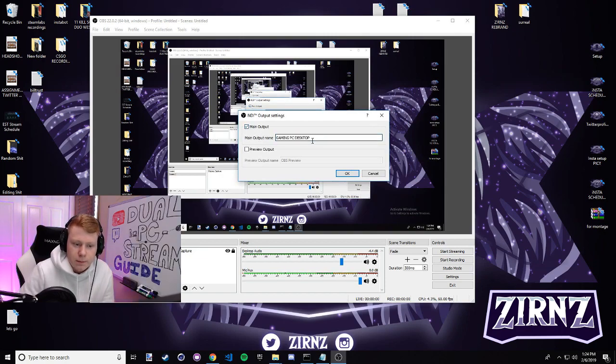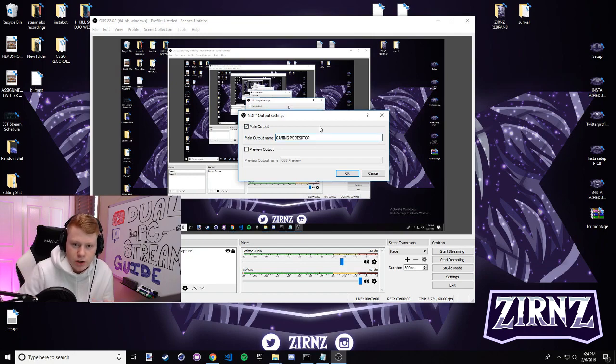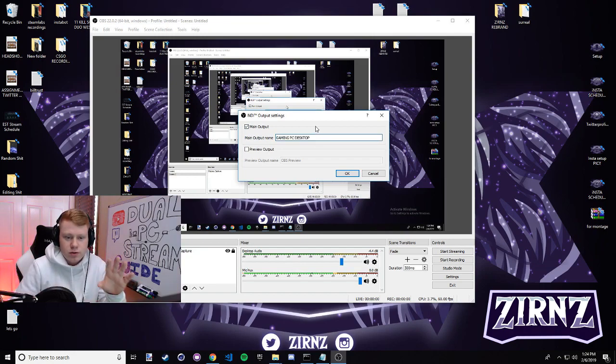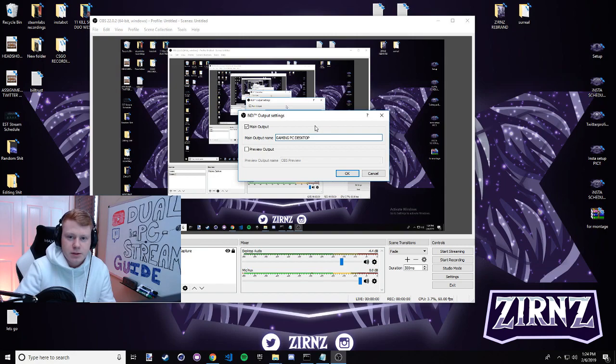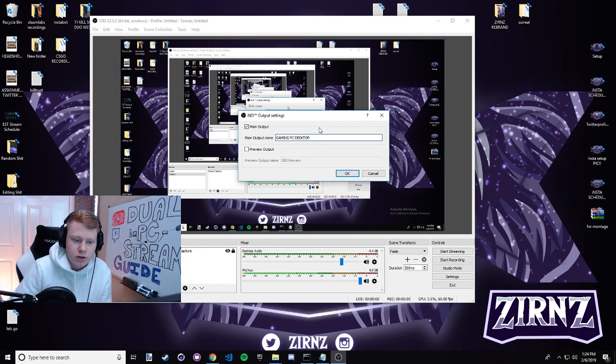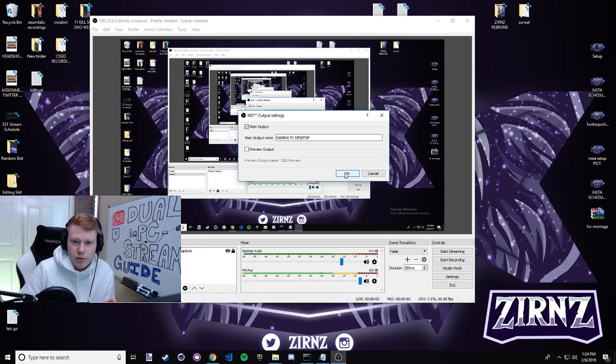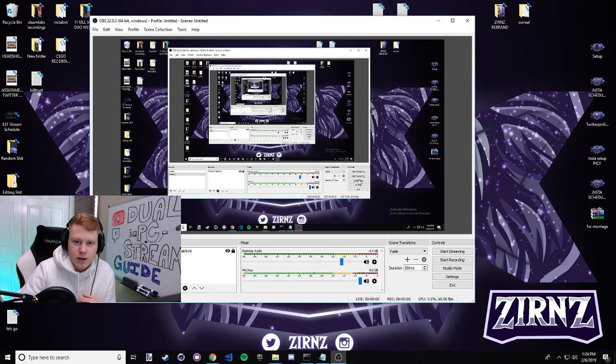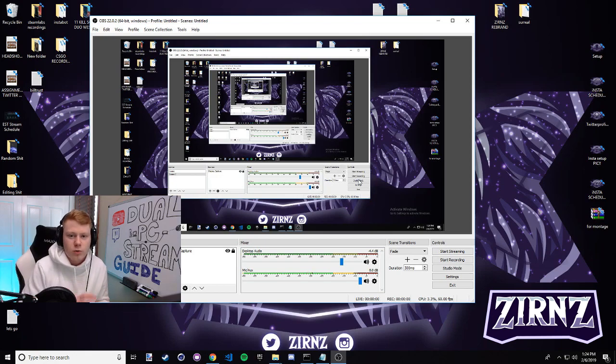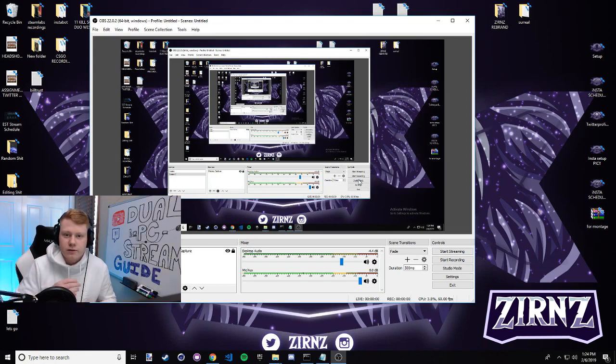So if this is here for you, you're gonna click NDI output settings, check the main output, and then you're gonna put a name here. Mine's gaming PC desktop, just so I know that this is the stream coming from my desktop, because I use a laptop as my streaming computer. That's how I differentiate the two. I'm gonna hit OK. Now we're ready to send the stream over and receive it on the laptop, but first we're gonna talk about some hardware things that we need to put in place before any of this is possible.